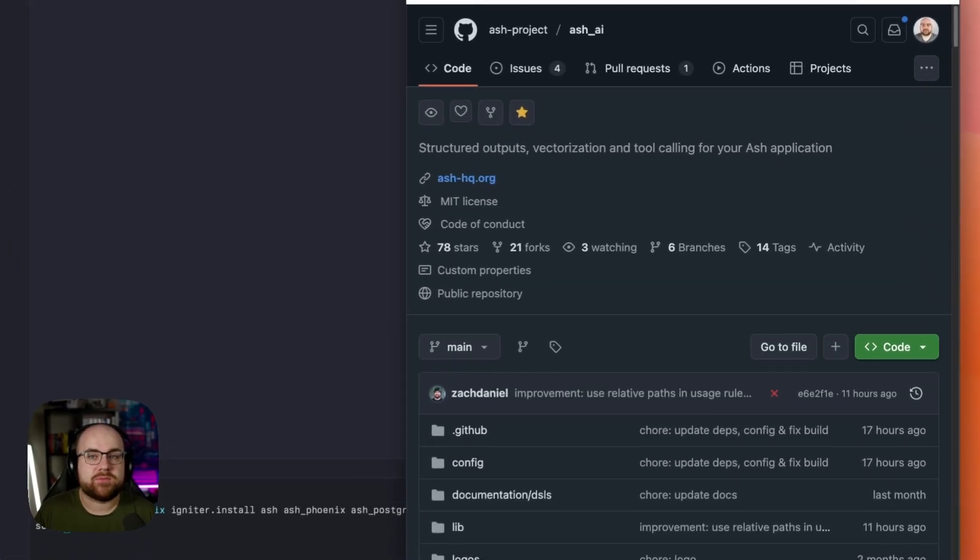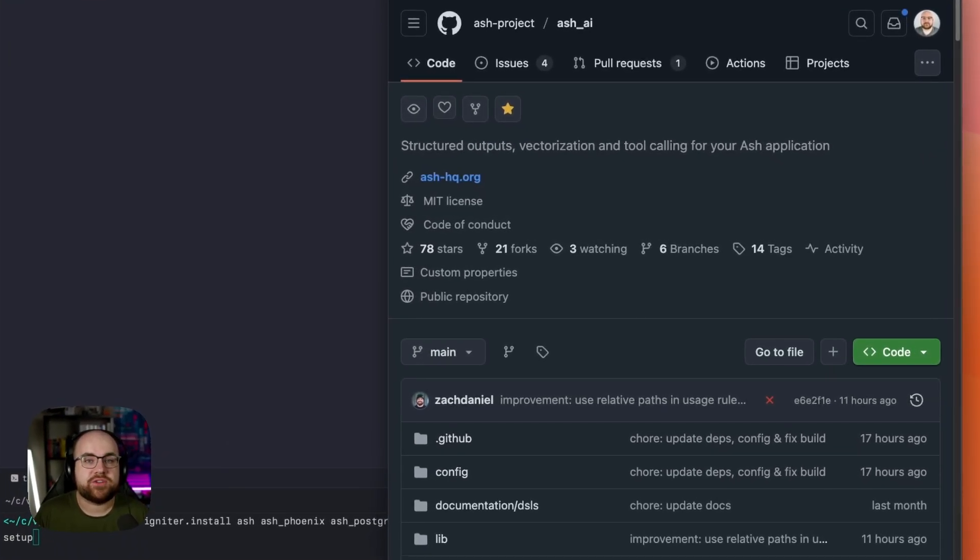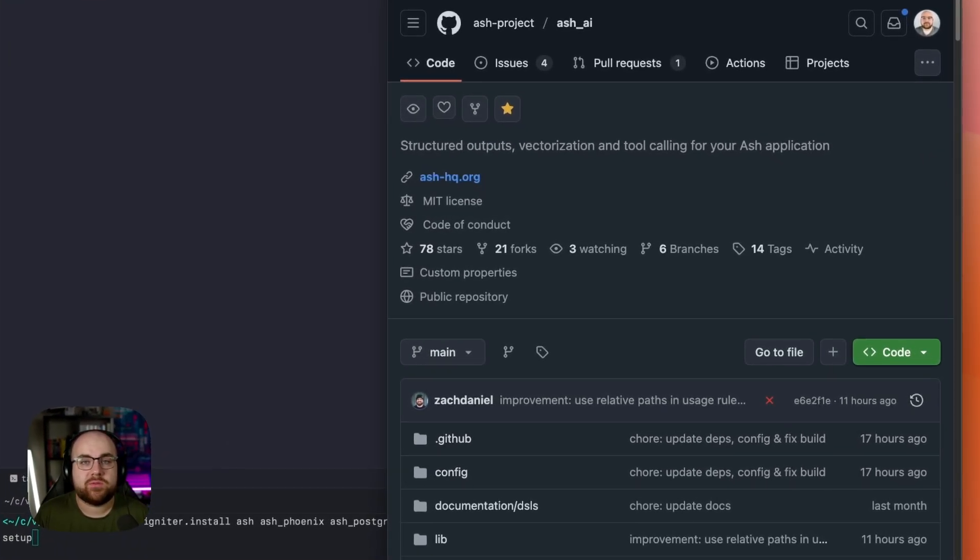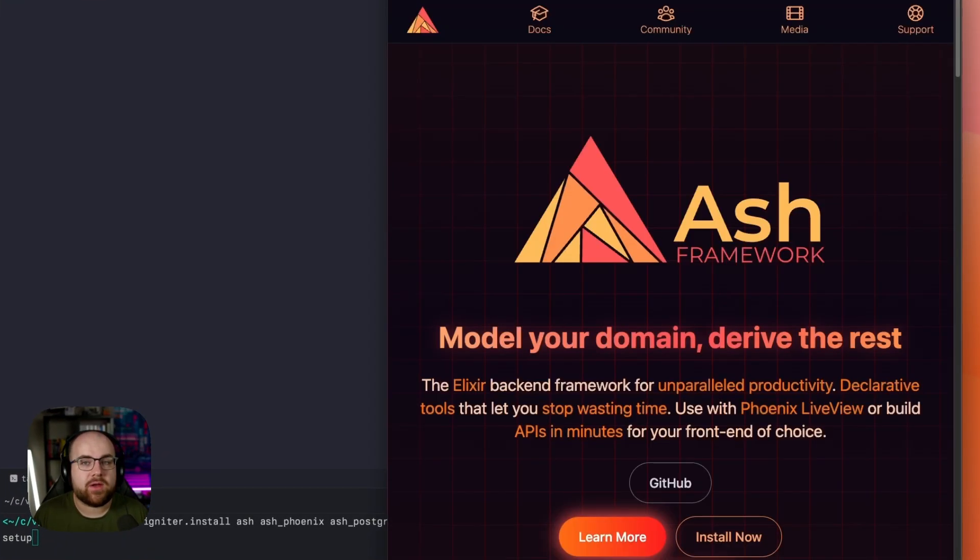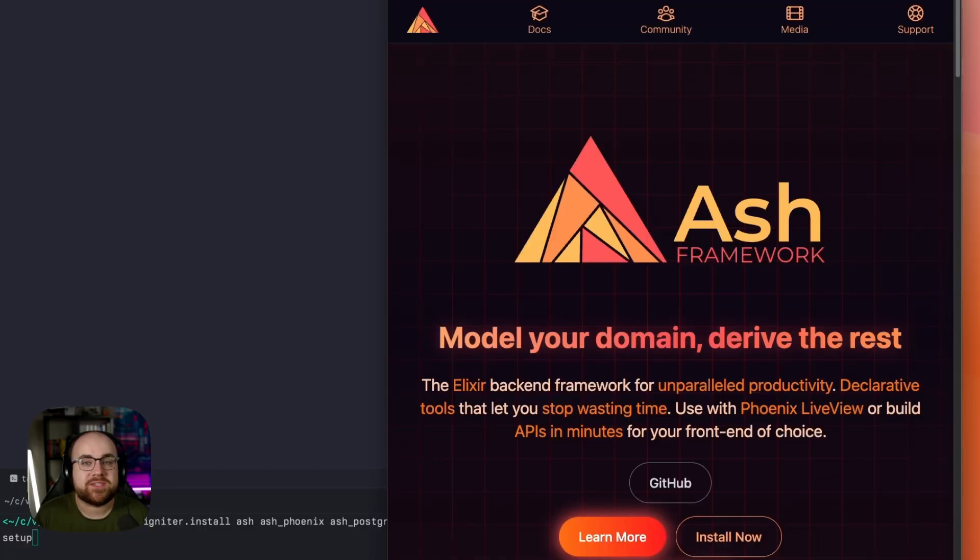I was playing around with Ash AI this morning and realized I should share what I learned with all of you. For those of you who don't know, Ash is a batteries-included framework for building web apps, fast.